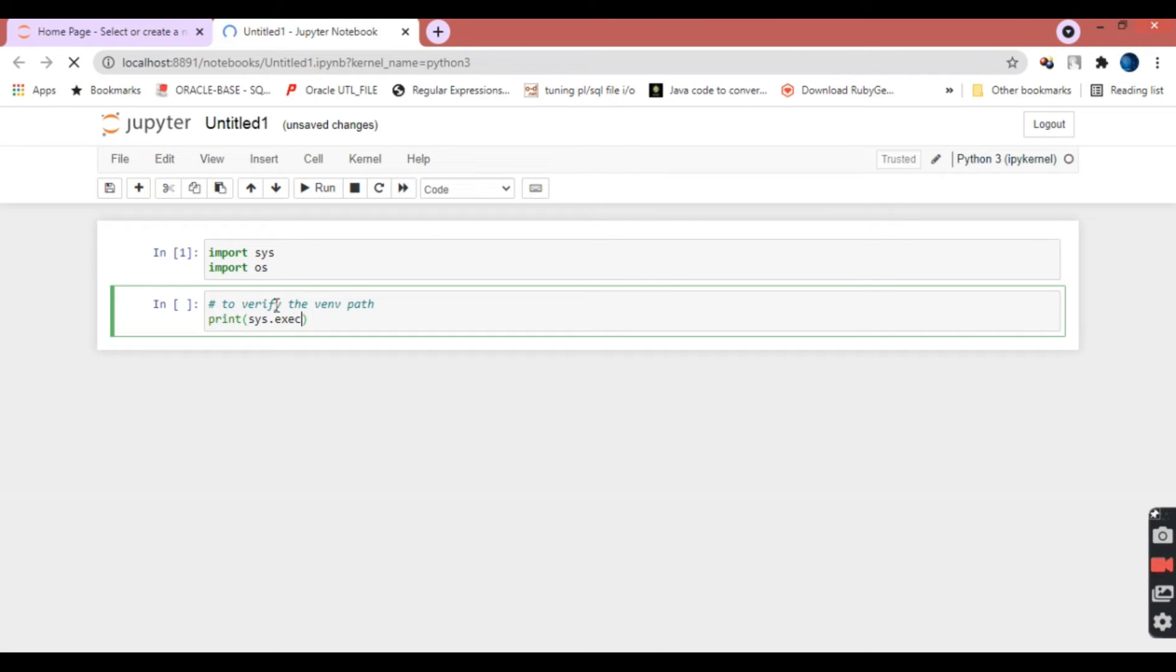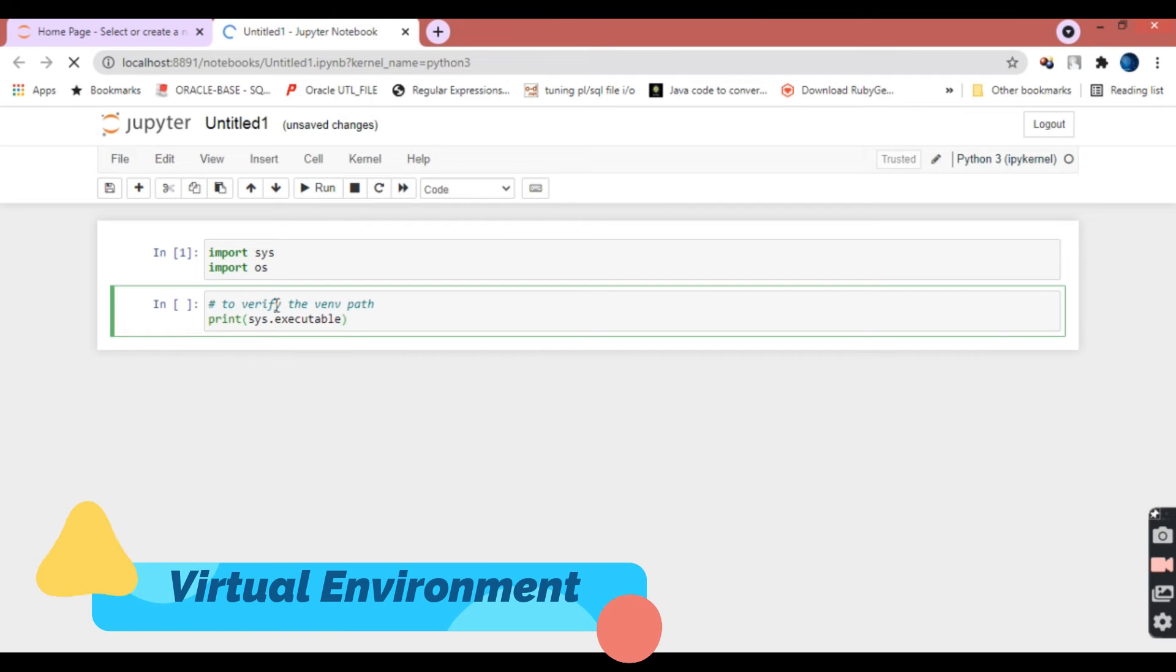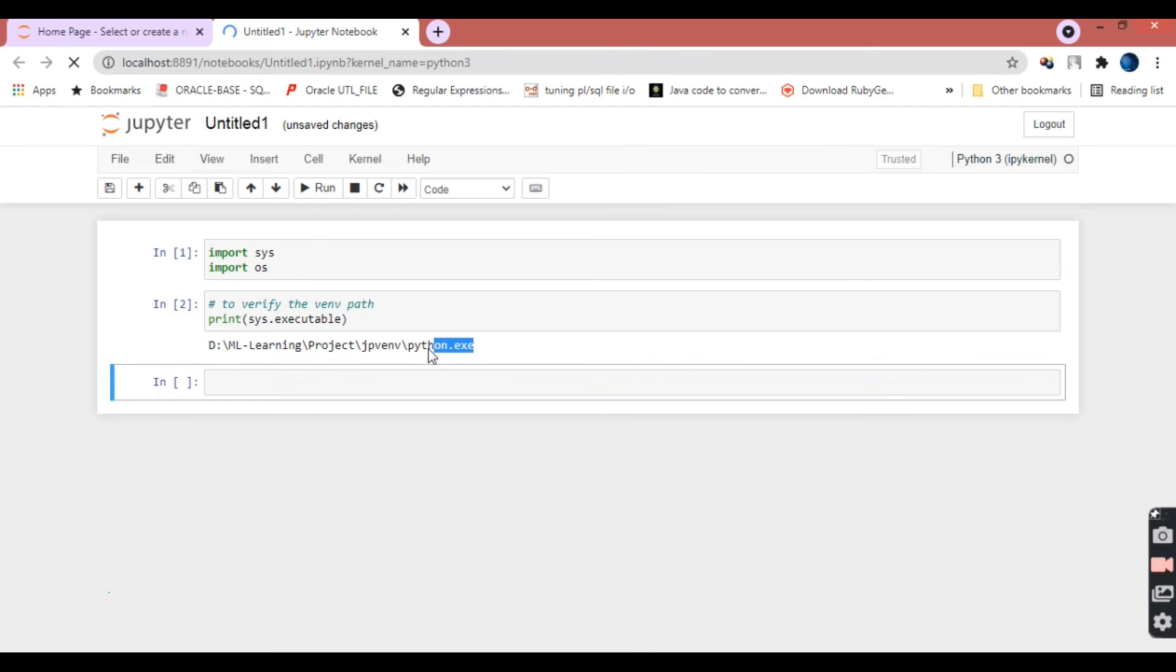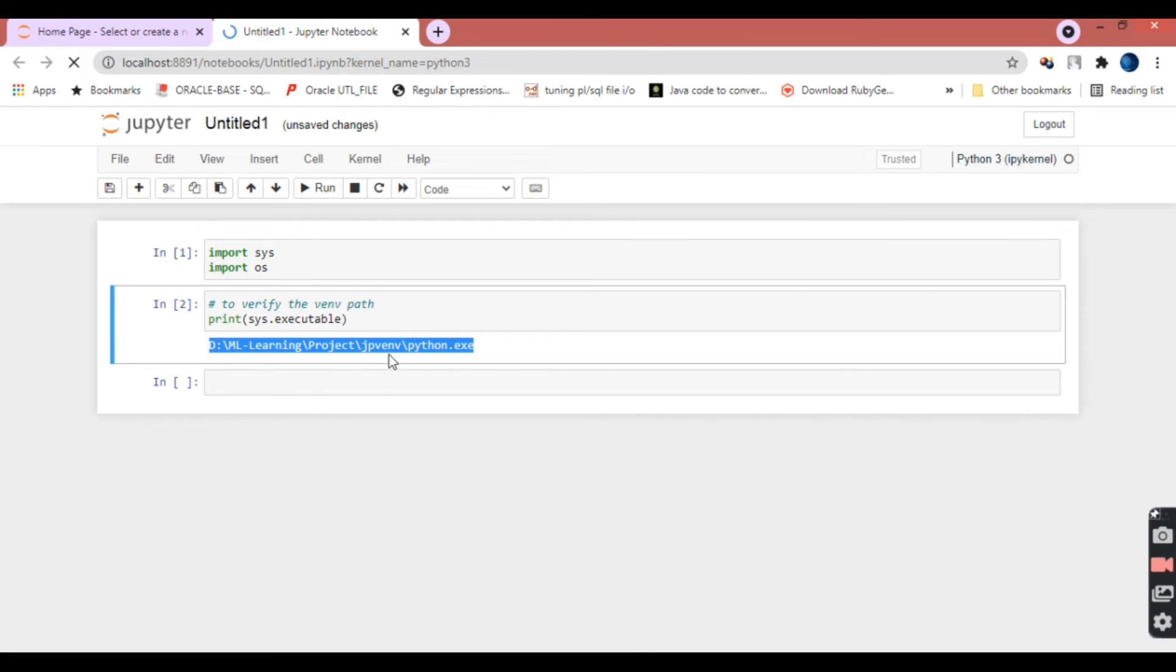We'll print sys.executable. This will tell you which executable is being used and from which path. Here you can see in my case it's using the D drive ML learning projects Jupyter environment.